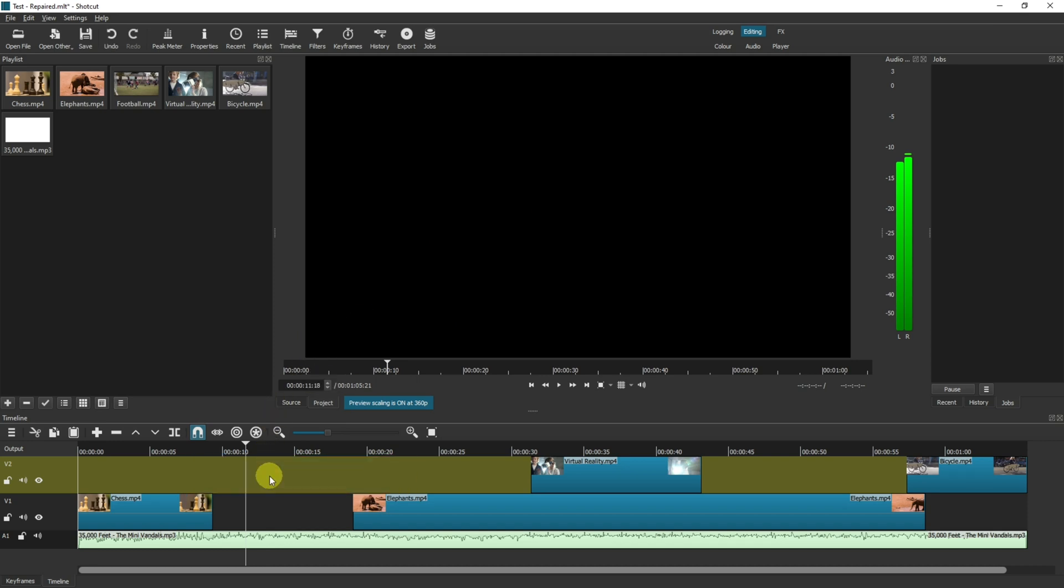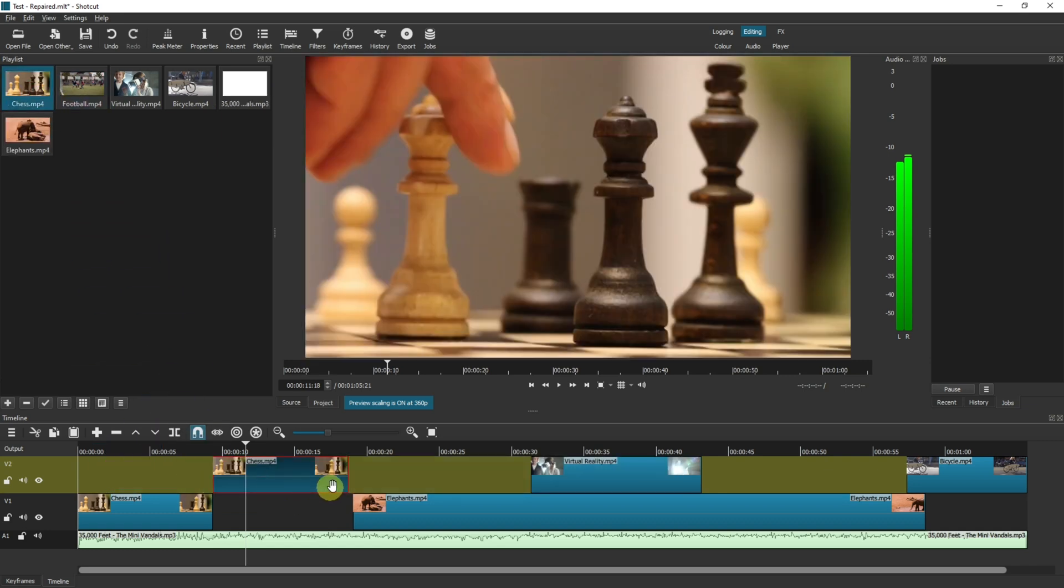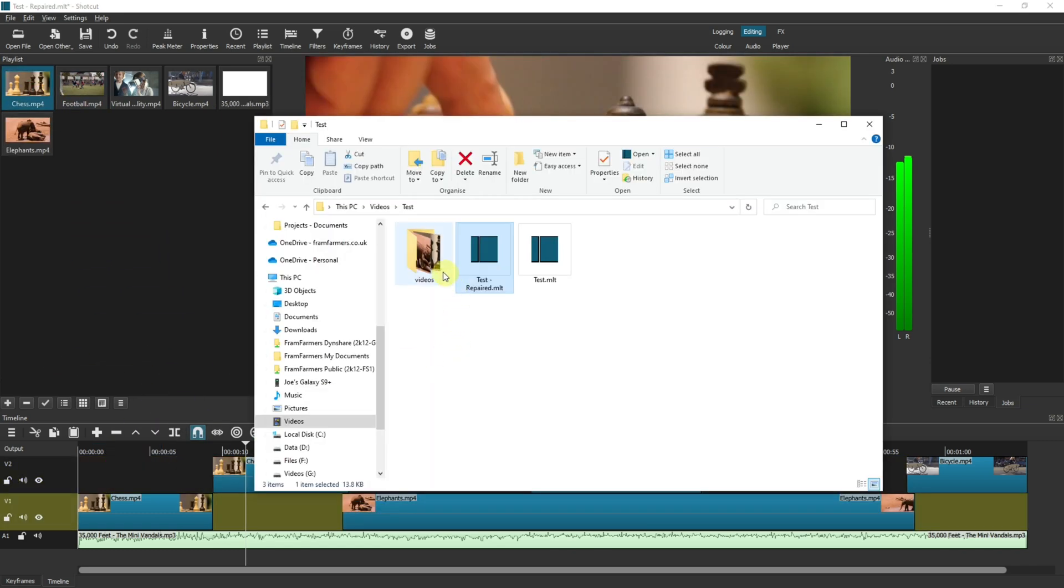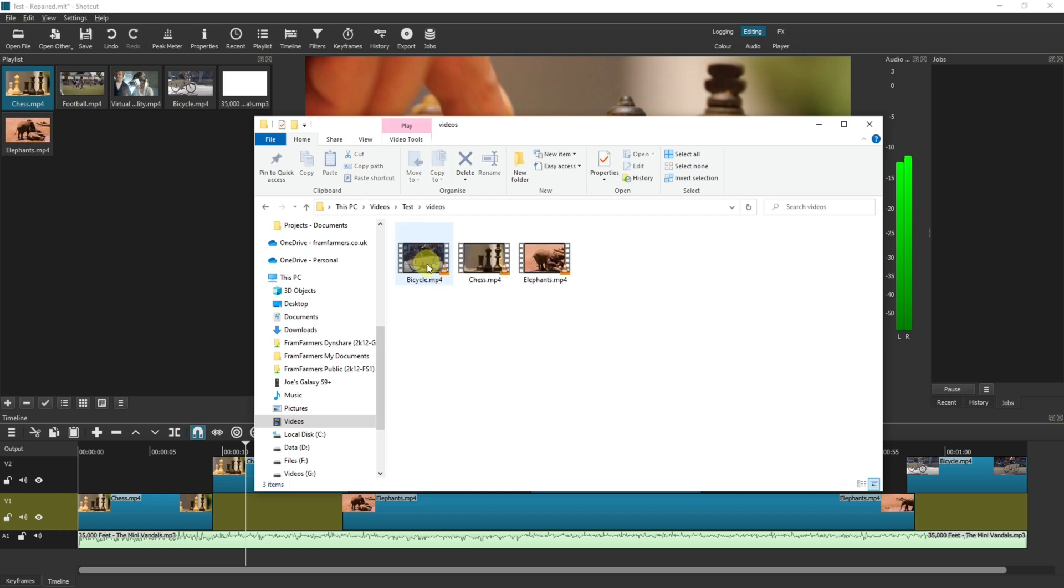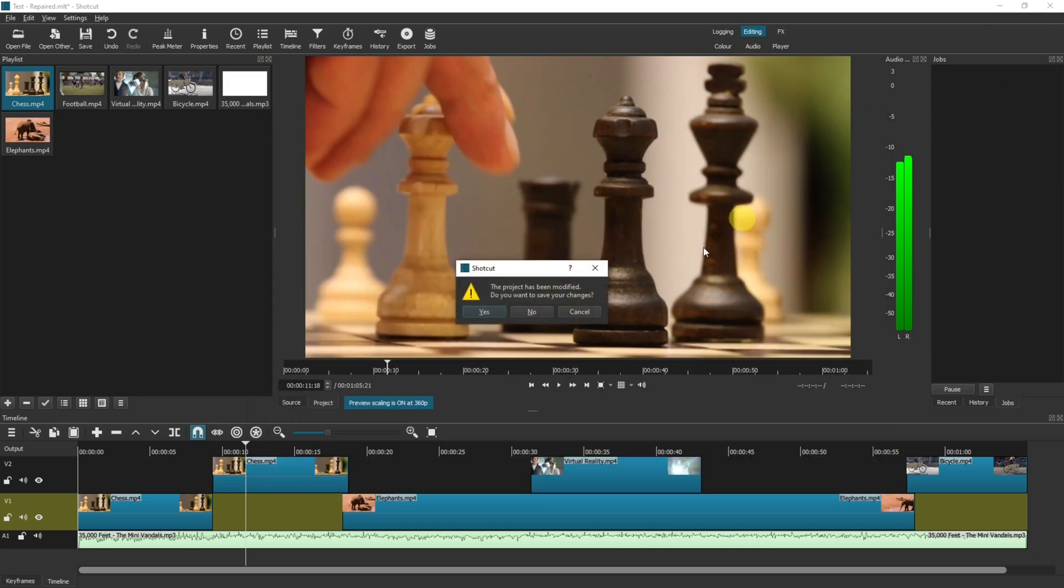The final scenario is that you could just simply have renamed this, so bicycle is now being renamed to bicycle 2. I'm going to close Shotcut, I'll save it, and then I'm going to reopen the repaired file.